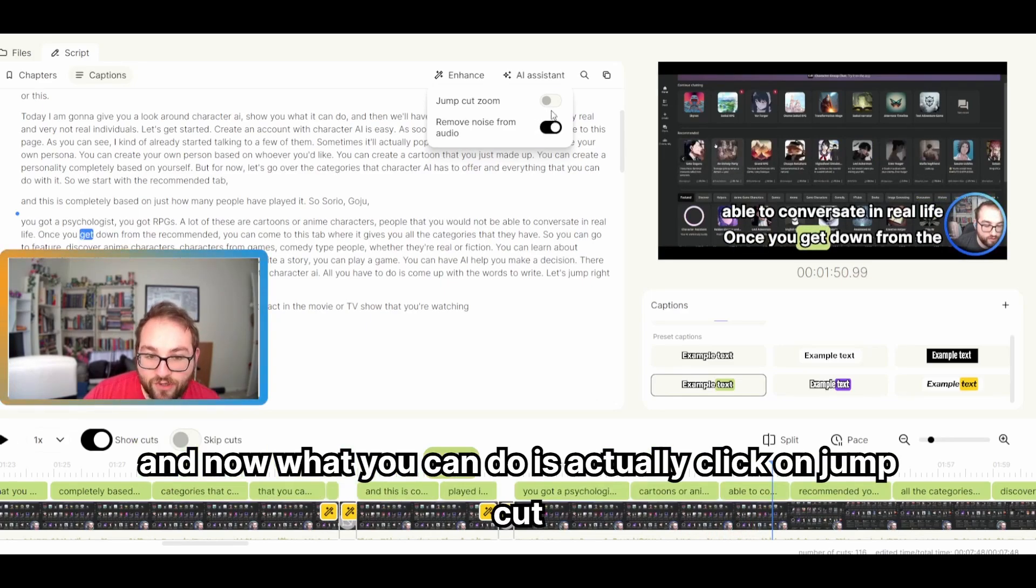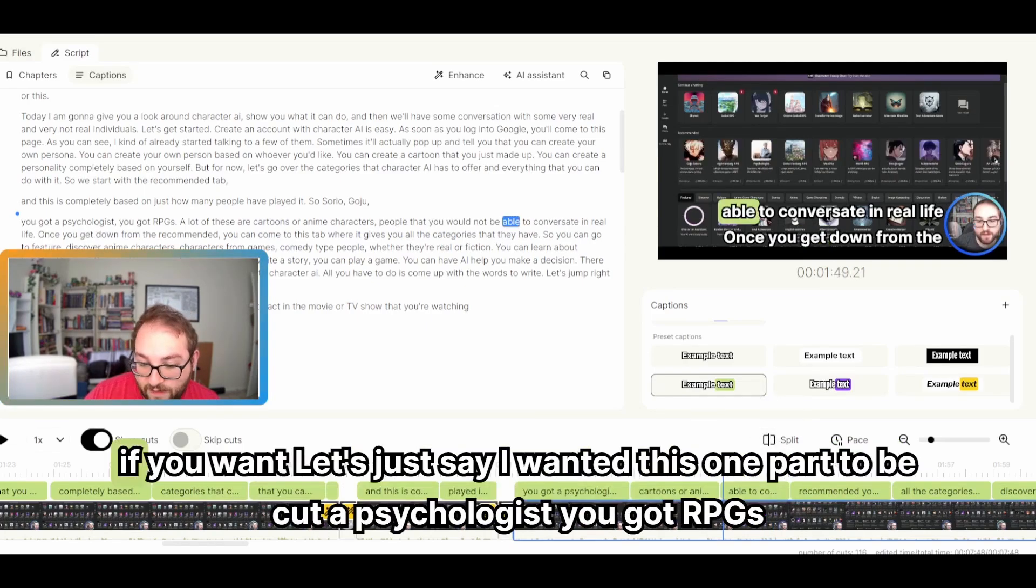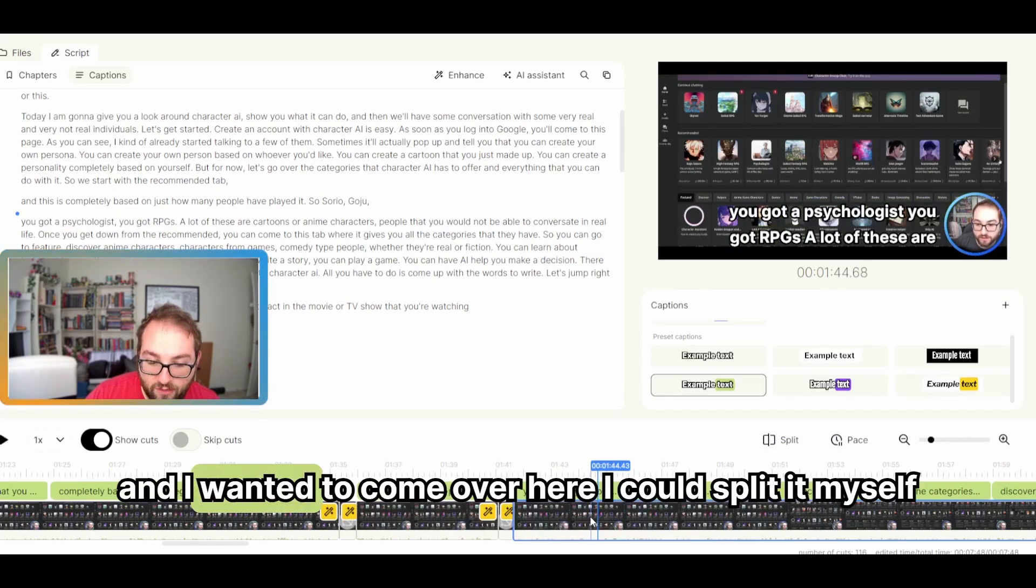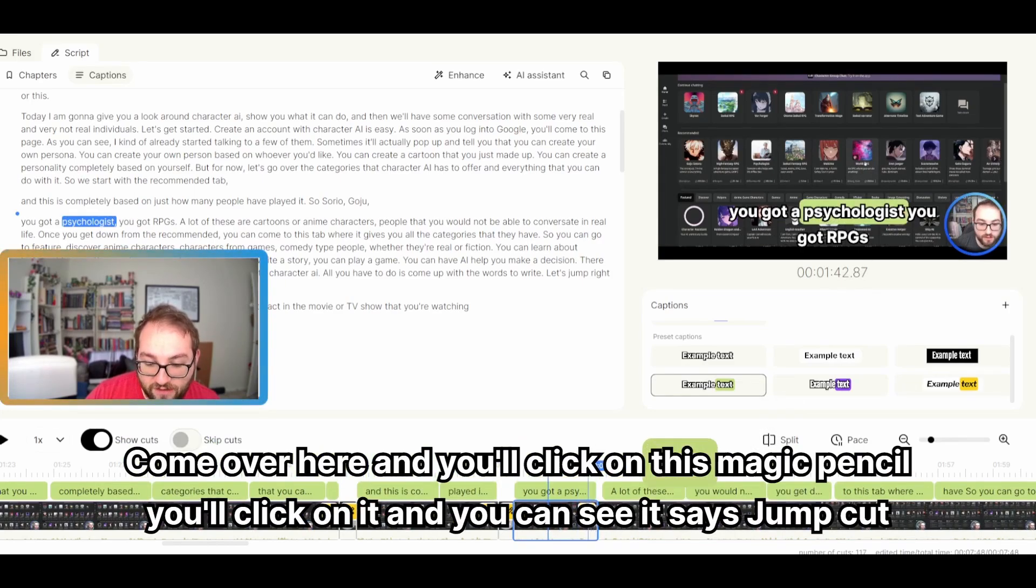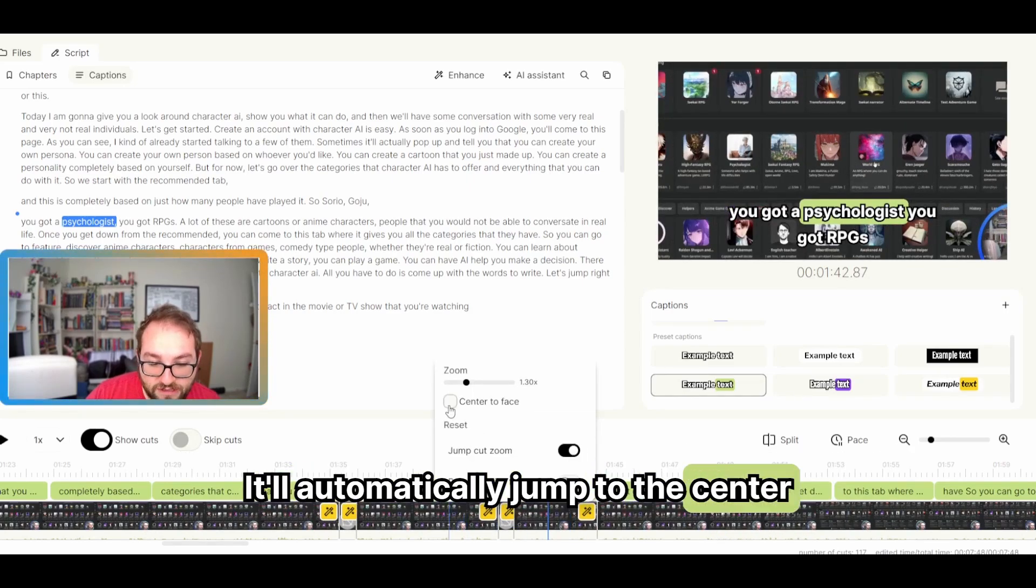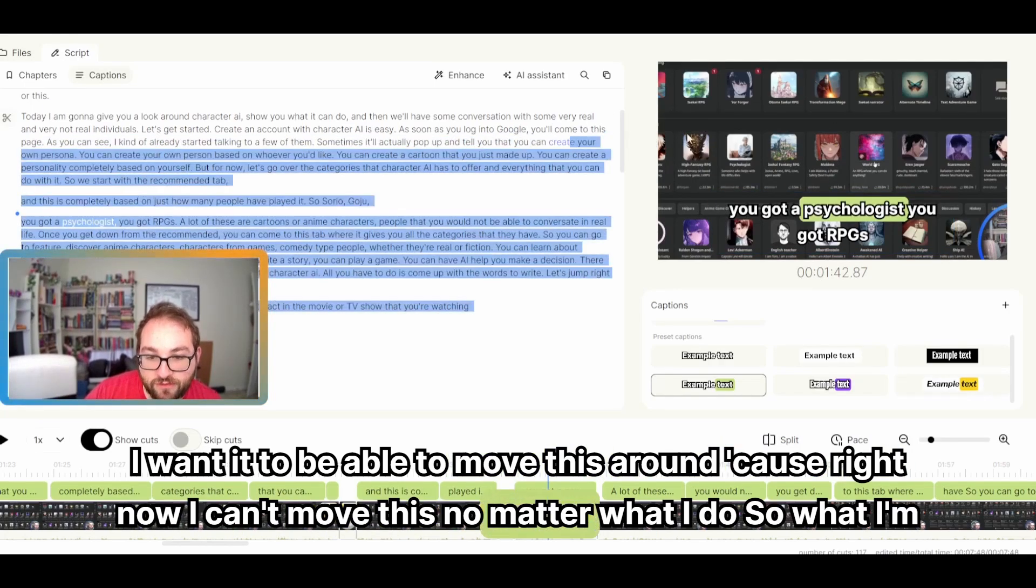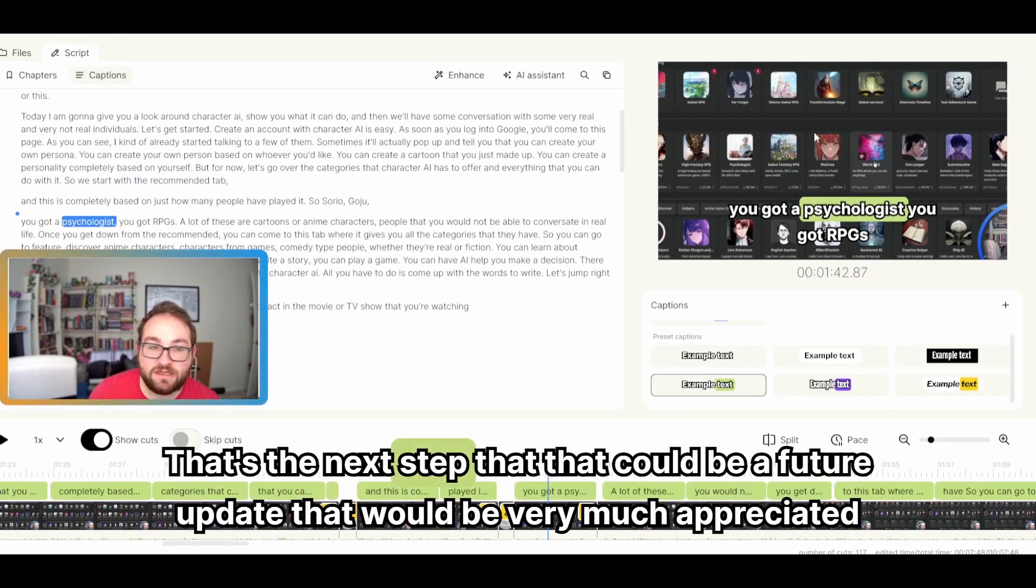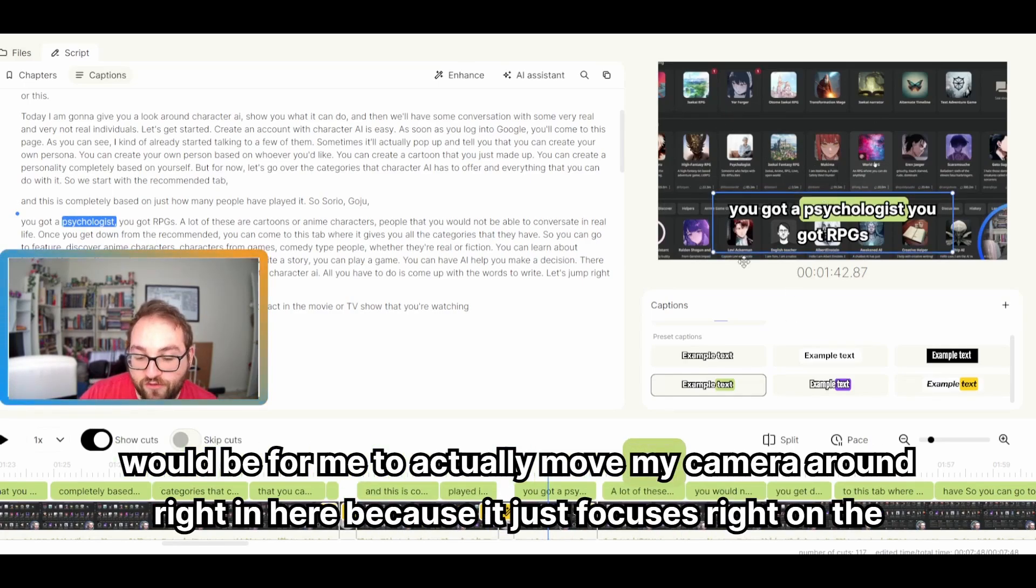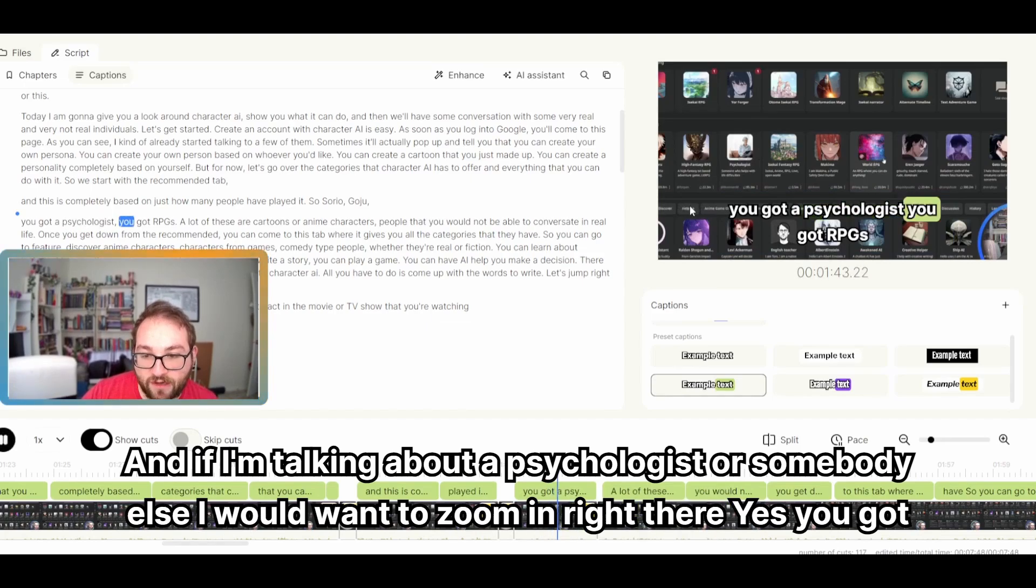And now what you can do is actually click on jump cut. And this is where the paragraphs come in. You can always come in and automatically split it yourself. If you want, let's just say I wanted this one part to be cut. Psychologist, you got RPGs. And I wanted to come over here. I could split it myself. Come over here and you'll click on this magic pencil. You'll click on it and you can see it says jump cut zoom. It'll automatically jump to the center. And this is something that I want it to be able to move this around because right now I can't move this no matter what I do. So what I'm going to have to do is I would have to export it, go into DaVinci and fix it myself. That's the next step that could be a future update that would be very much appreciated would be for me to actually move my camera around right in here because it just focuses right on the center.